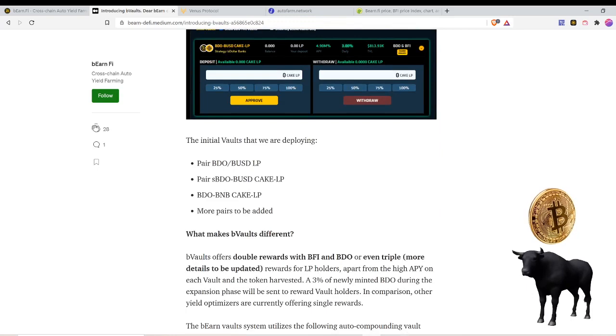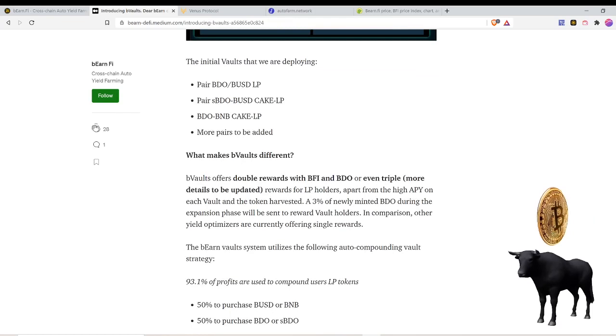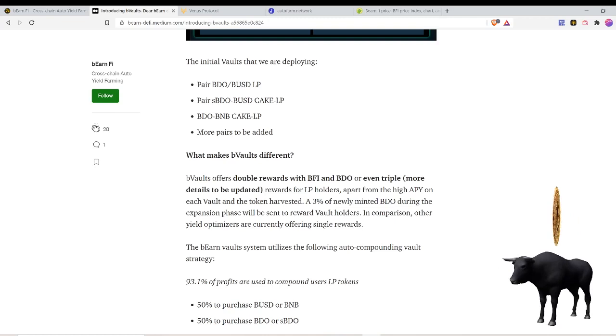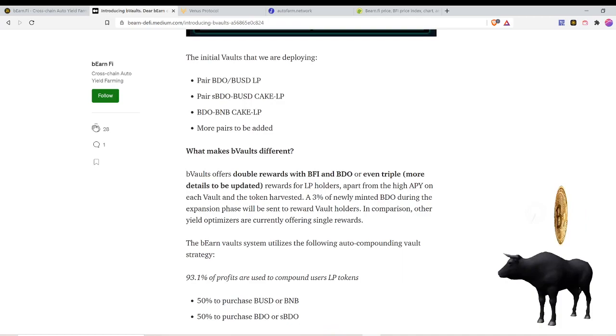What makes this different than other opportunities? B Vault offers double rewards. So not only do you have the opportunity to earn APY on the pair, on the liquidity provider token, but also additionally you can earn BFI and BDO and even maybe a third coin, details to be updated. Three percent of newly minted BDO during the expansion phase will be sent over to the vault holders.